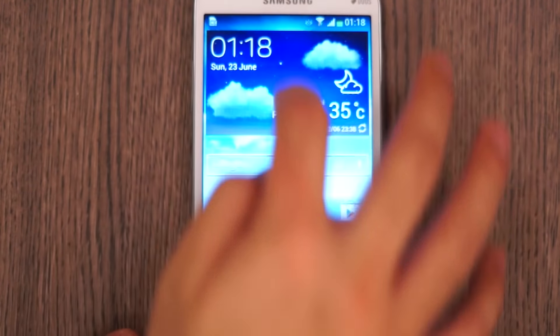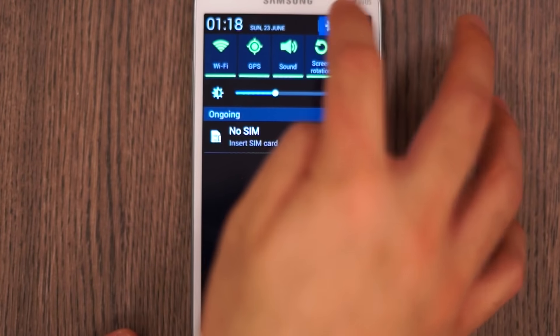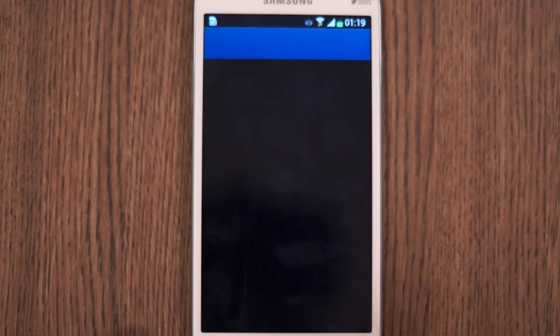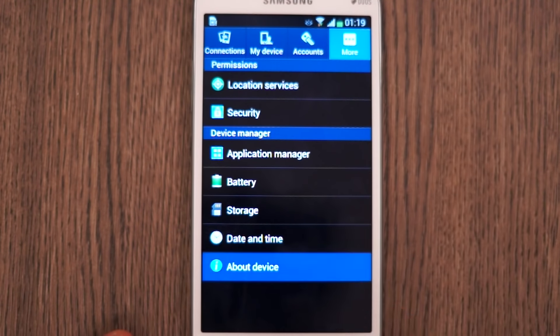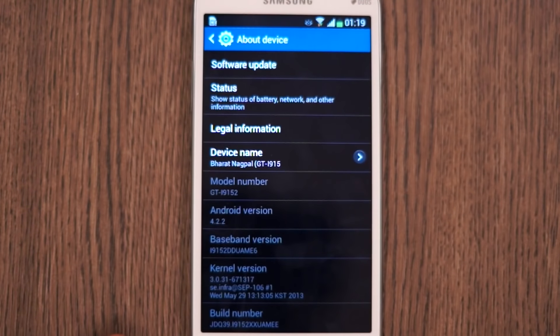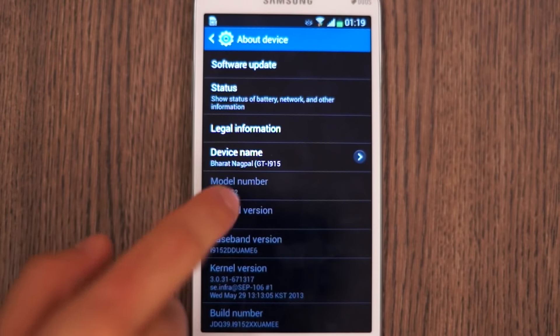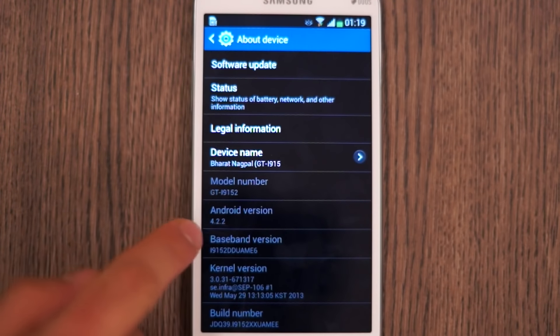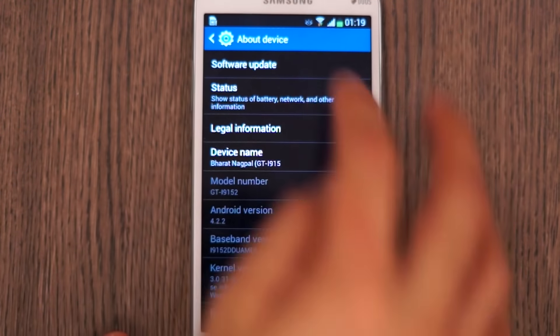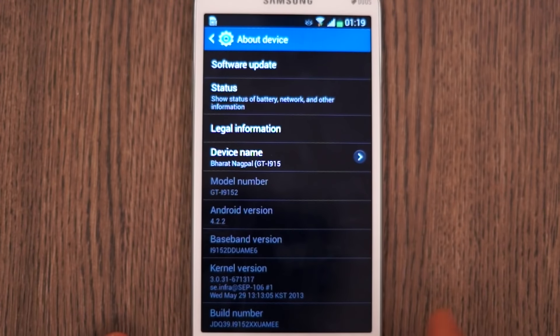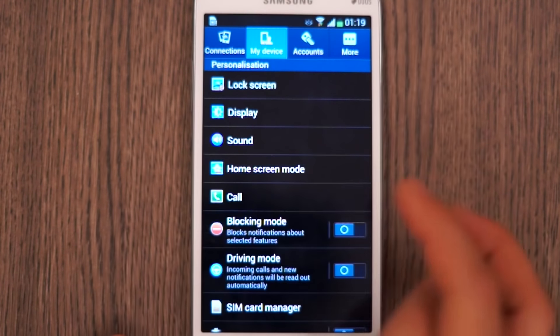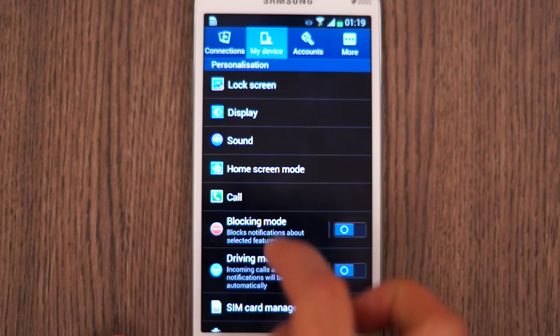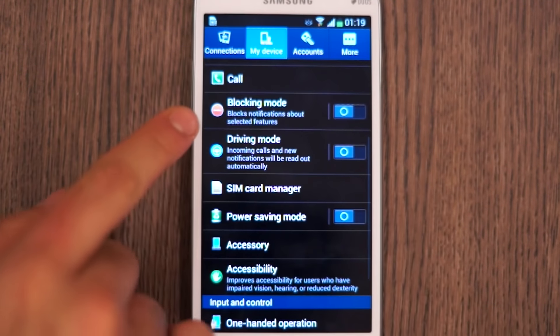Pull down from the top, quickly jump into settings. You'll see the new style settings panel. Jump into about device and you'll see that this device is running Android 4.2.2 out of the box to get the latest version along with the latest version of TouchWiz.